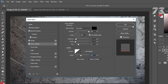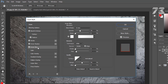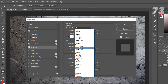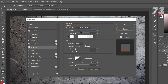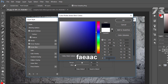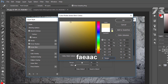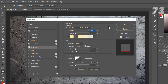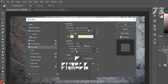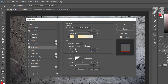Then go to Inner Glow. Blend mode to Linear Dodge, opacity 100, noise 0, color is FAEAAC. Technique to Softer, source to Edge, choke 0, size 9. Contour shows the first one, range 50, jitter 0.